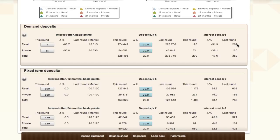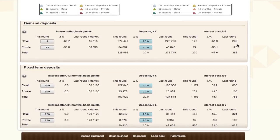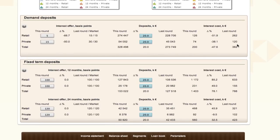The deposits page covers both demand deposits that can be withdrawn from the bank at any time, as well as fixed-term time deposits in both shorter and longer time periods, where customers commit to keeping the funds without the ability to withdraw them at will. Participants need to decide appropriate average interest offers for their customers for all available products and for both segments. For ease of decision-making, previous round decisions, market averages, and total deposit and interest cost amounts for current and previous rounds are provided.